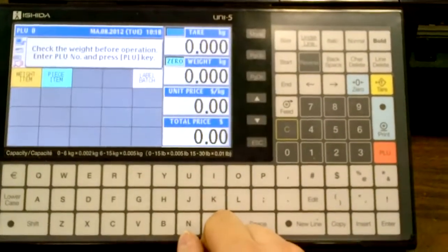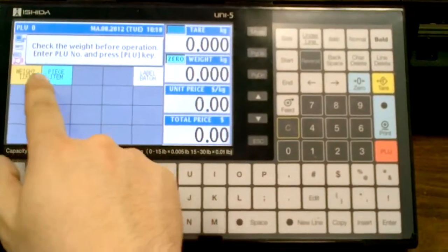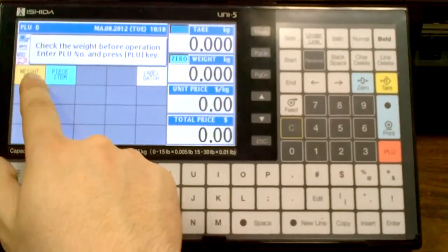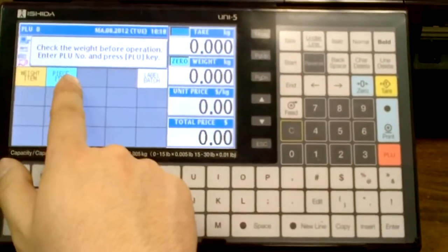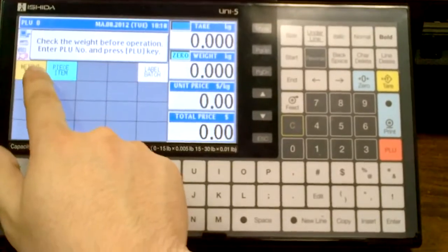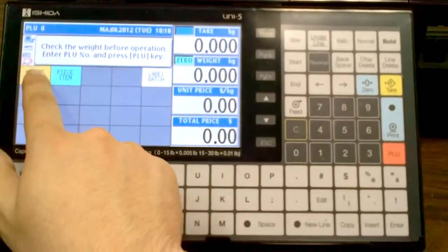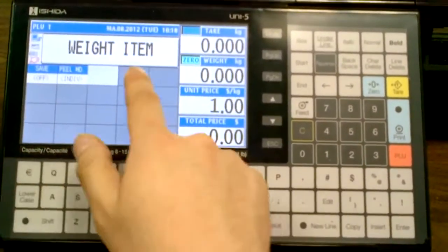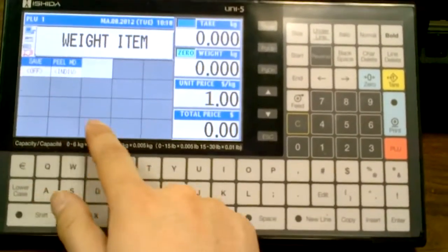Now in order to test this, if I call up a PLU, this is PLU 1, this is PLU 2, I set them already on the keyboard. Now if I call up a wait item, it defaults me to page 2.